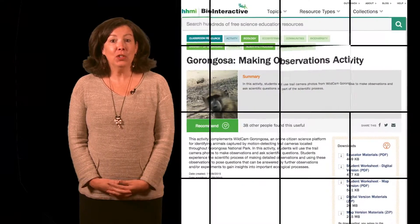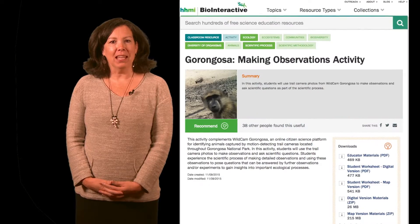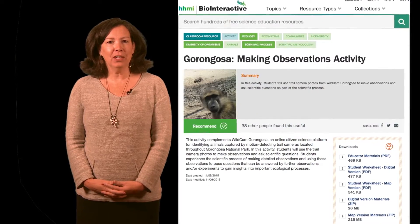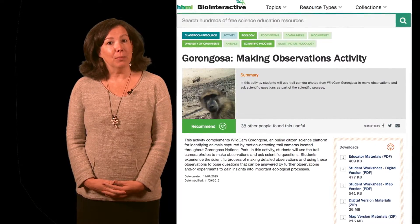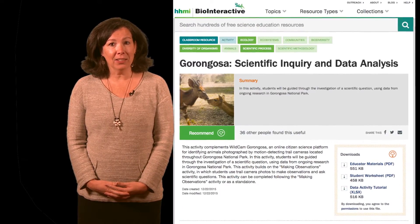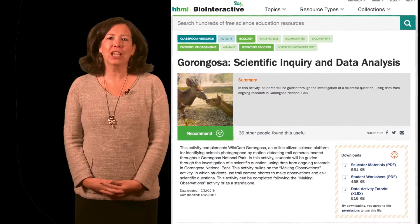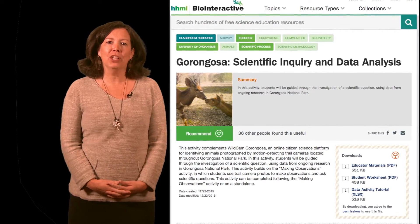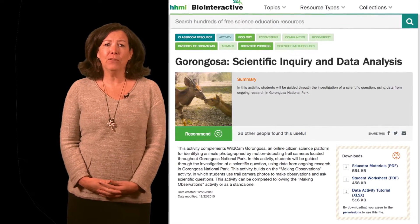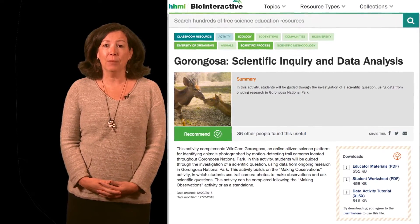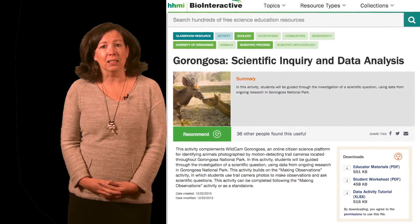When teaching ecology, it can be tough to get students to collect meaningful data. Using the Gorongosa Making Observations activity, followed by the Scientific Inquiry and Data Analysis activity, my students investigate the prevalence of African animals in different habitats, times of day, and seasons.